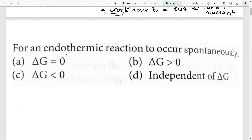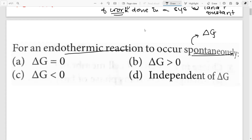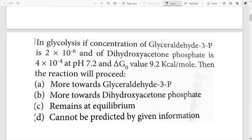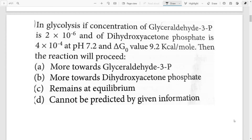Question 1: For an endothermic reaction to occur spontaneously, which condition should be satisfied? We just discussed that for spontaneity, delta G must be negative. So delta G less than zero is the answer — that is option C. Simple questions like this in CSIR NET can get you two marks quickly without much thinking.